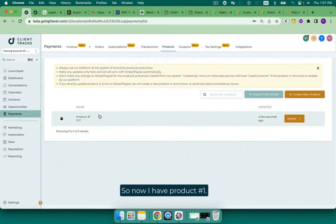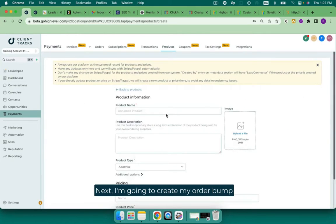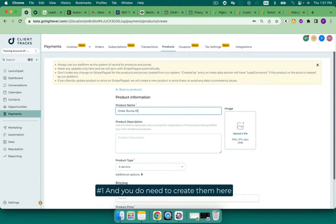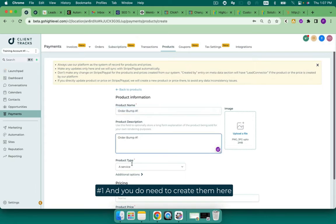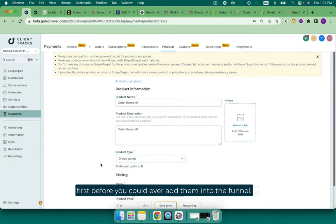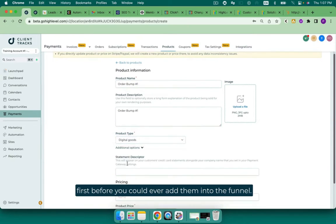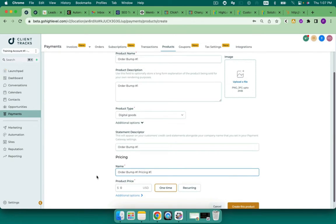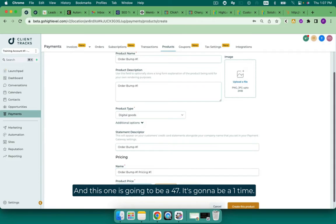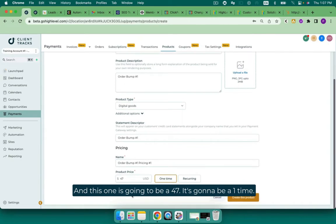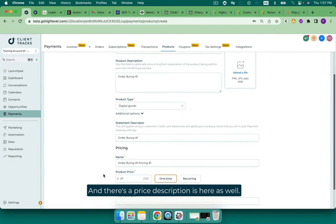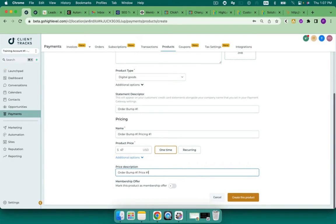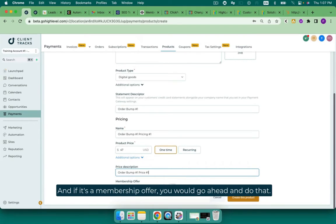So now I have product number one. Next, I'm going to create my order bump. Order bump number one. And you do need to create them here first before you could ever add them into the funnel. So we'll just go ahead and add them all in. And this one is going to be $47. It's going to be a one time. And there's a price description here as well. And if it's a membership offer, you would go ahead and do that. So created that one.